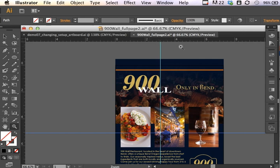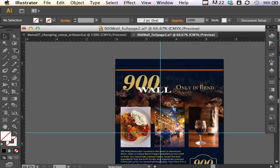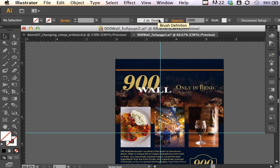Another thing that I can do with this document is if I use the selection tool and select somewhere off the artboard, I get this no selection control panel, and it also lets me bring up the document setup.